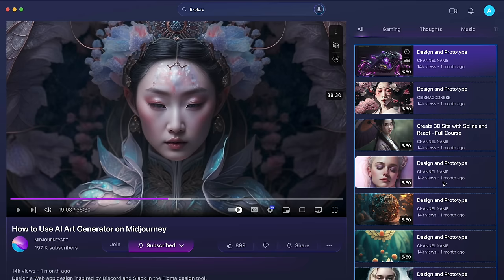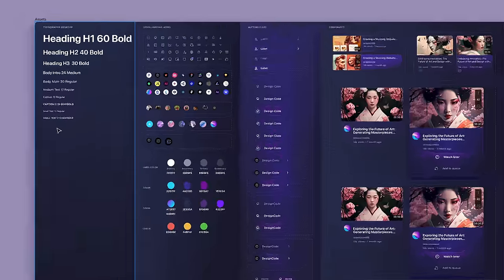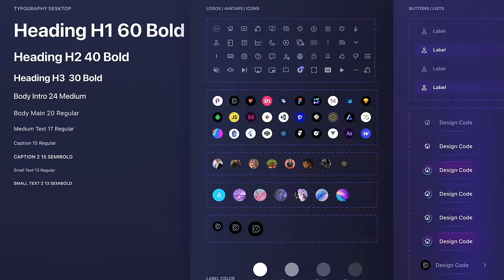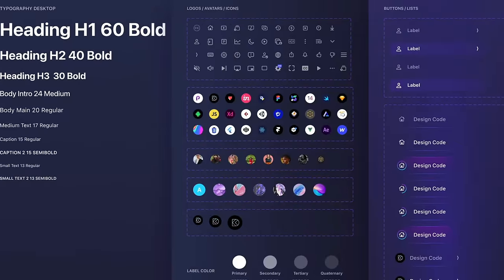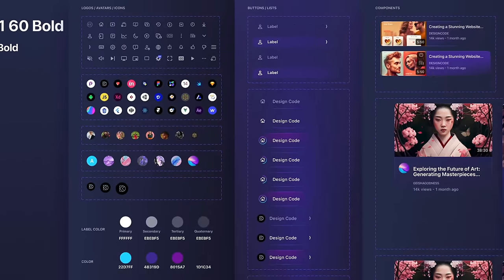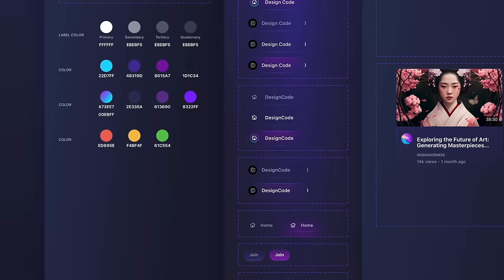By the end of the course, you'll be able to create a consistent design system and know how to solve design problems. The Figma design system is a set of elements, styles, and rules that ensure a product looks the same throughout. It makes designing easier and helps designers work together and get feedback from stakeholders.